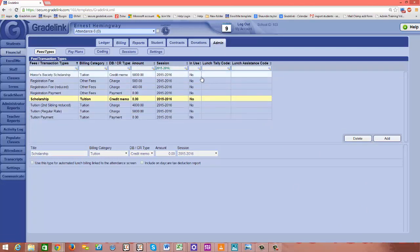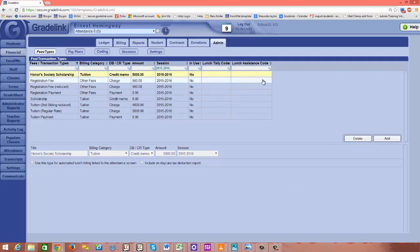Okay, so that gives us the capability to later apply scholarships in the student's ledger.